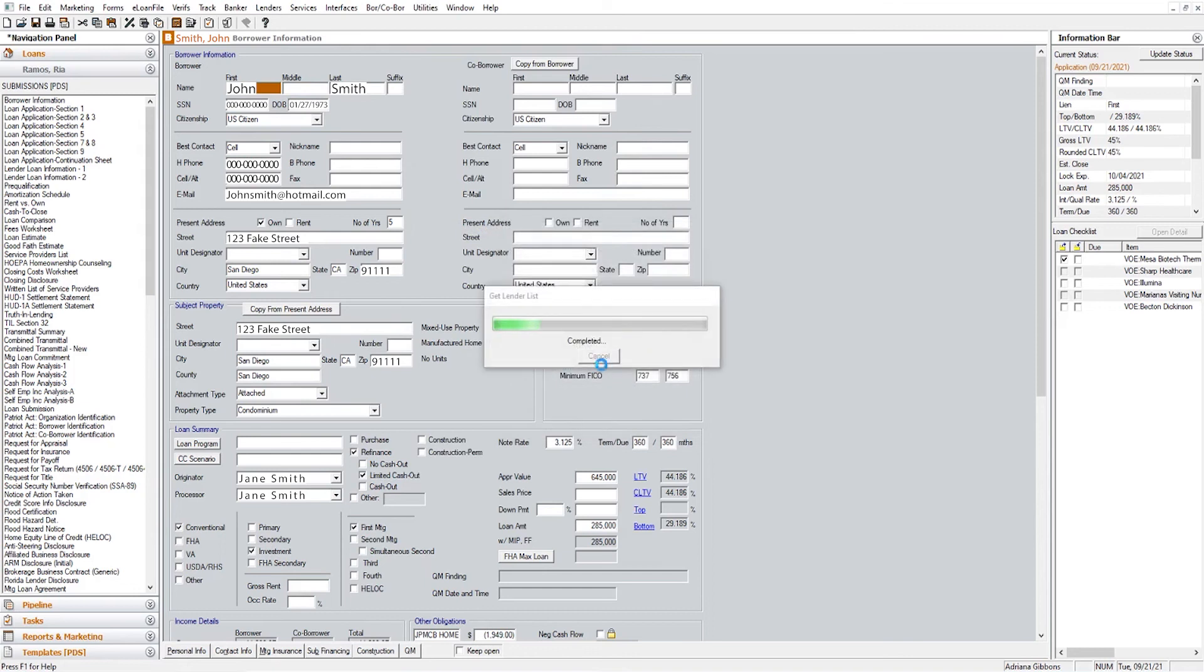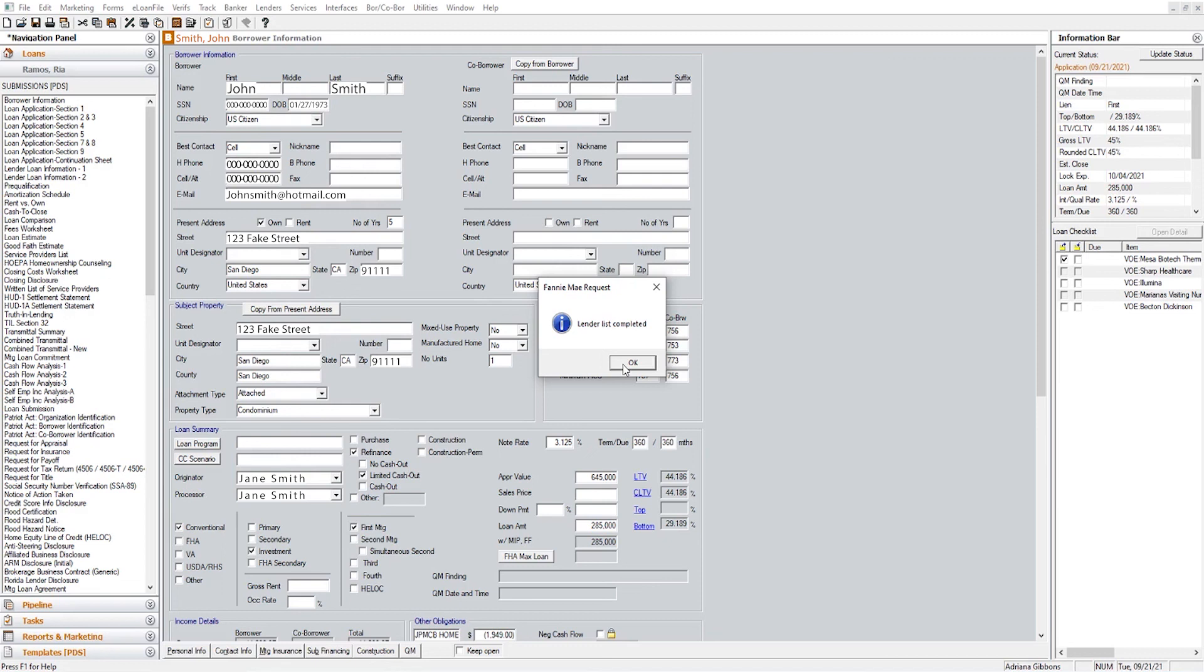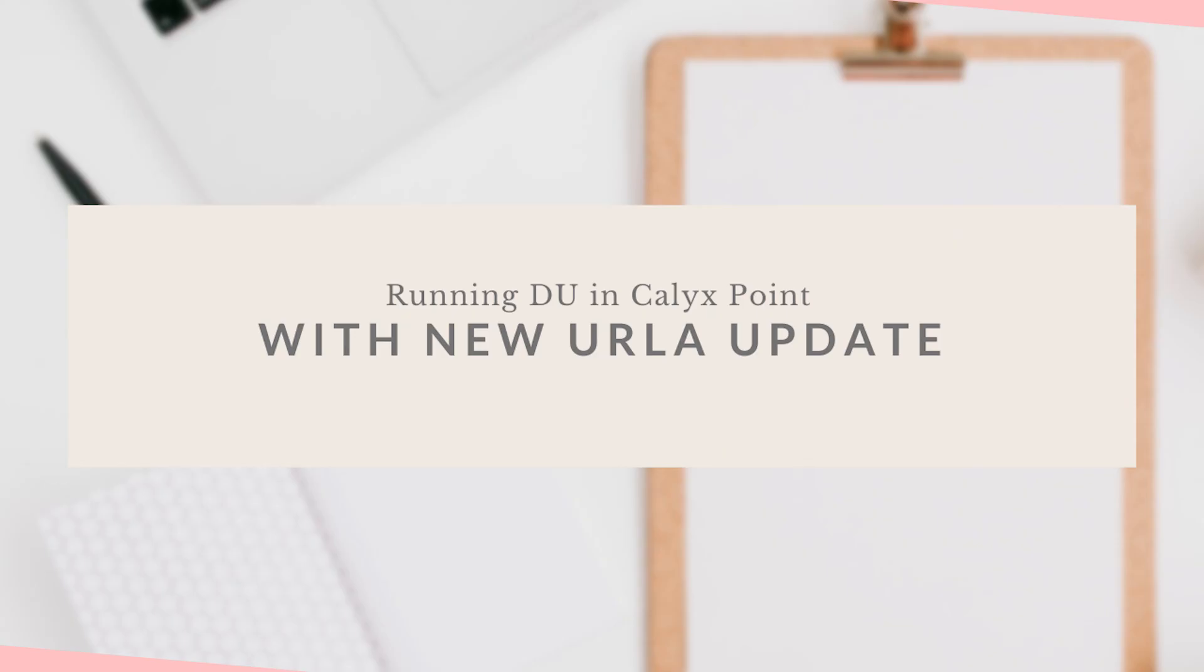And that's going to end today's tutorial of how to run DU in Calix Point using the new Erla. Thank you.